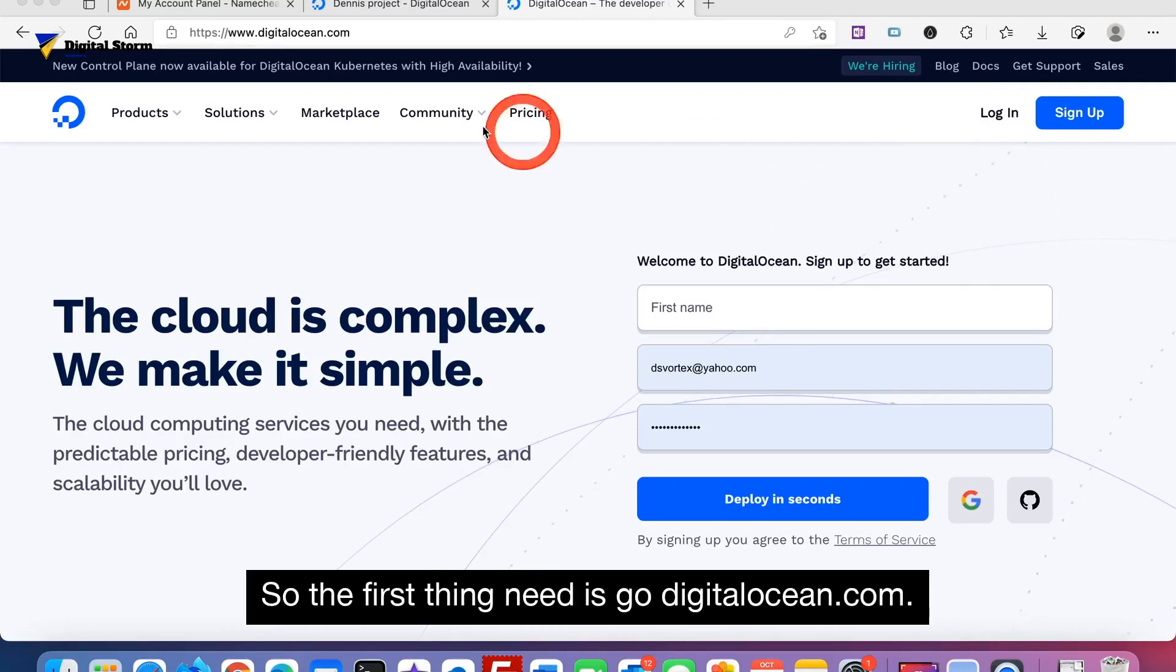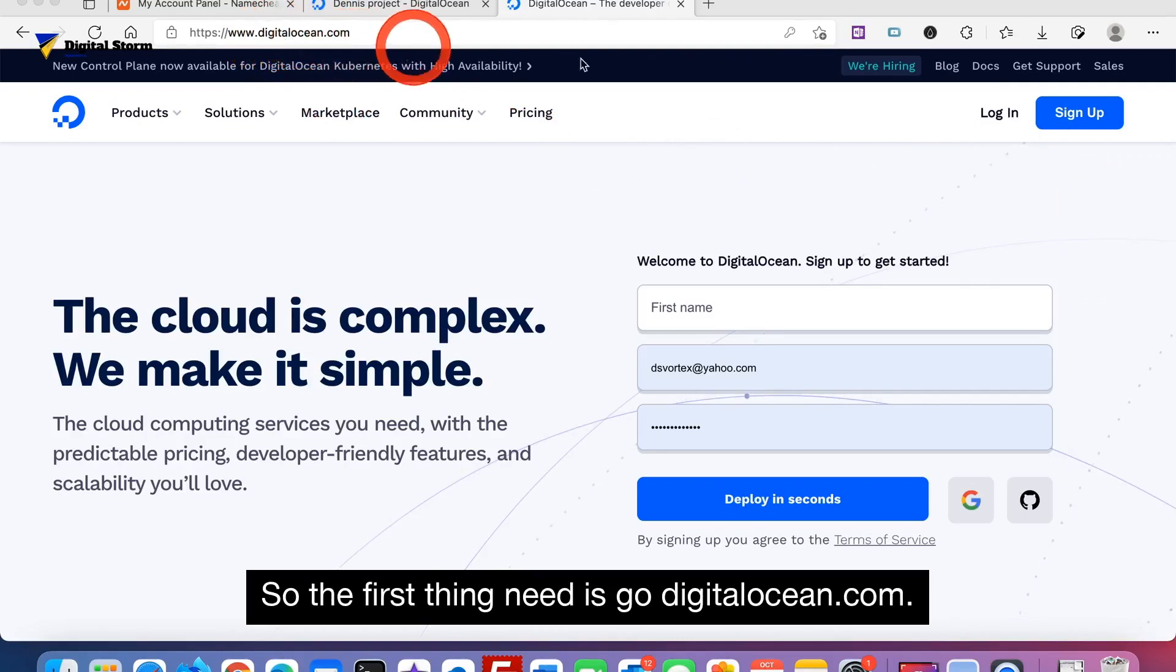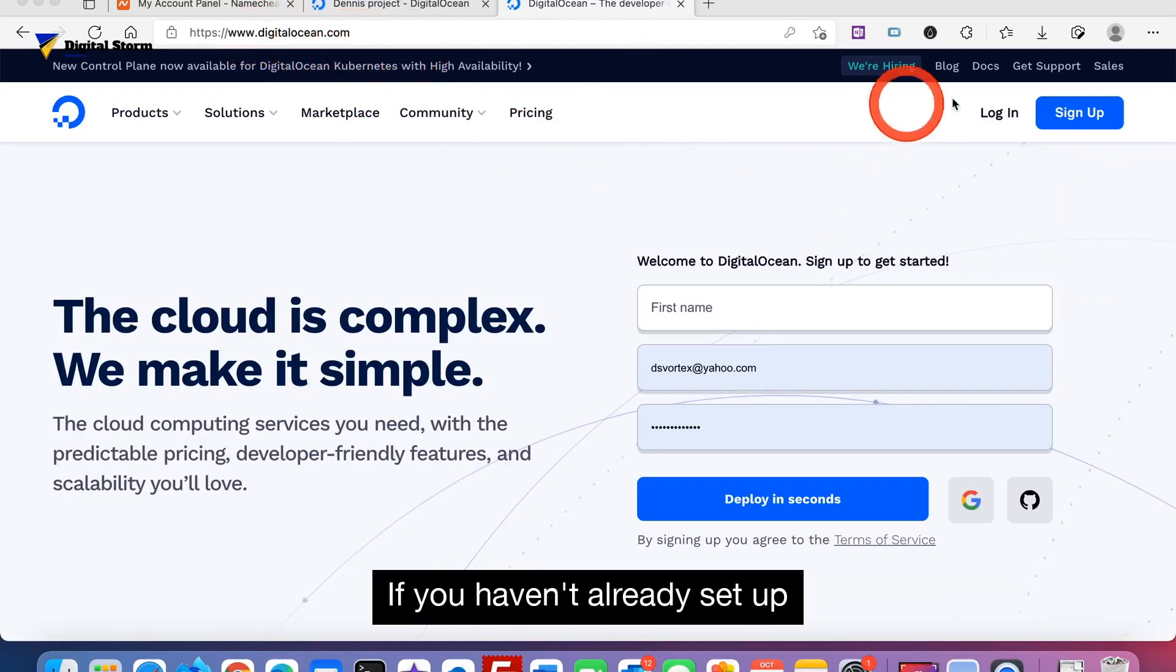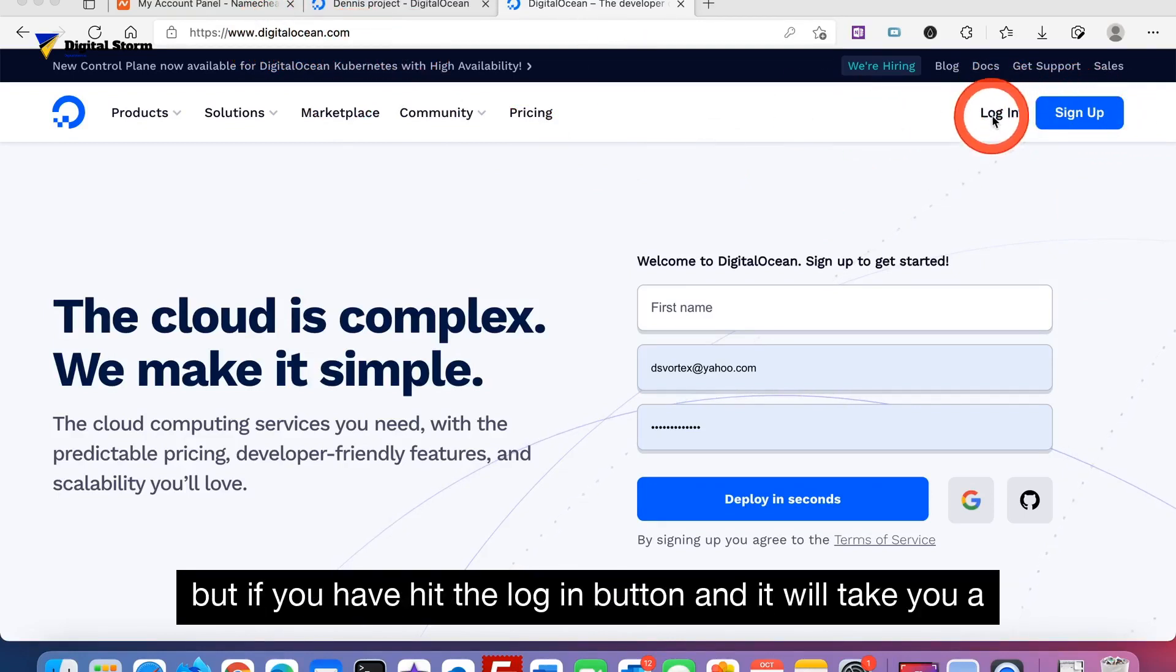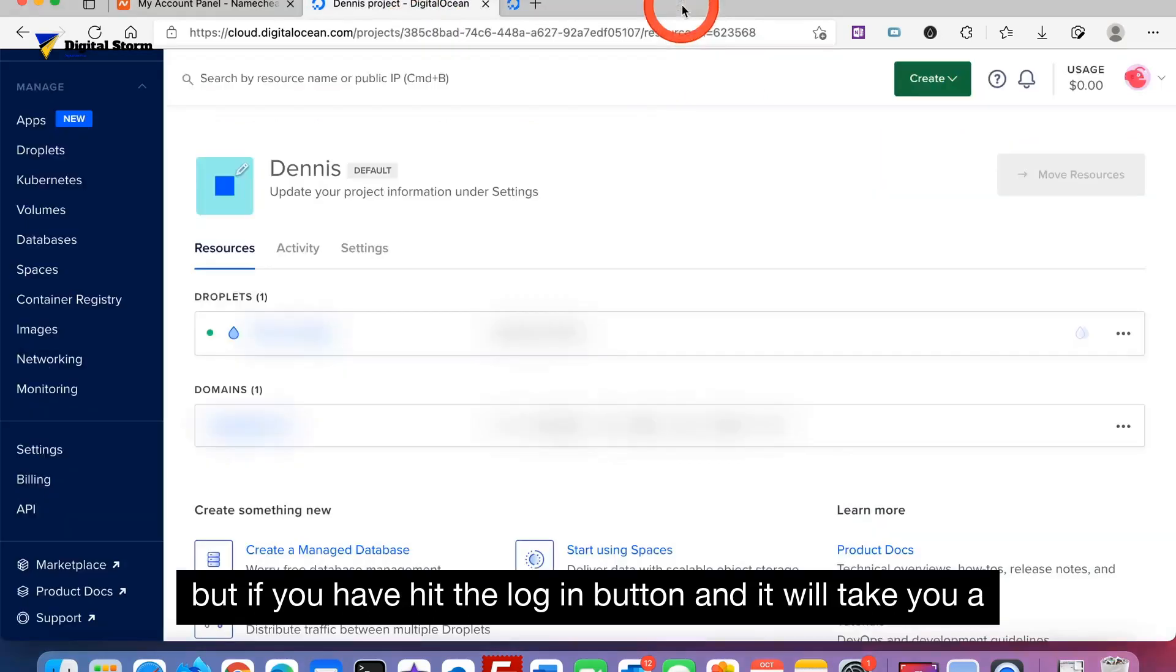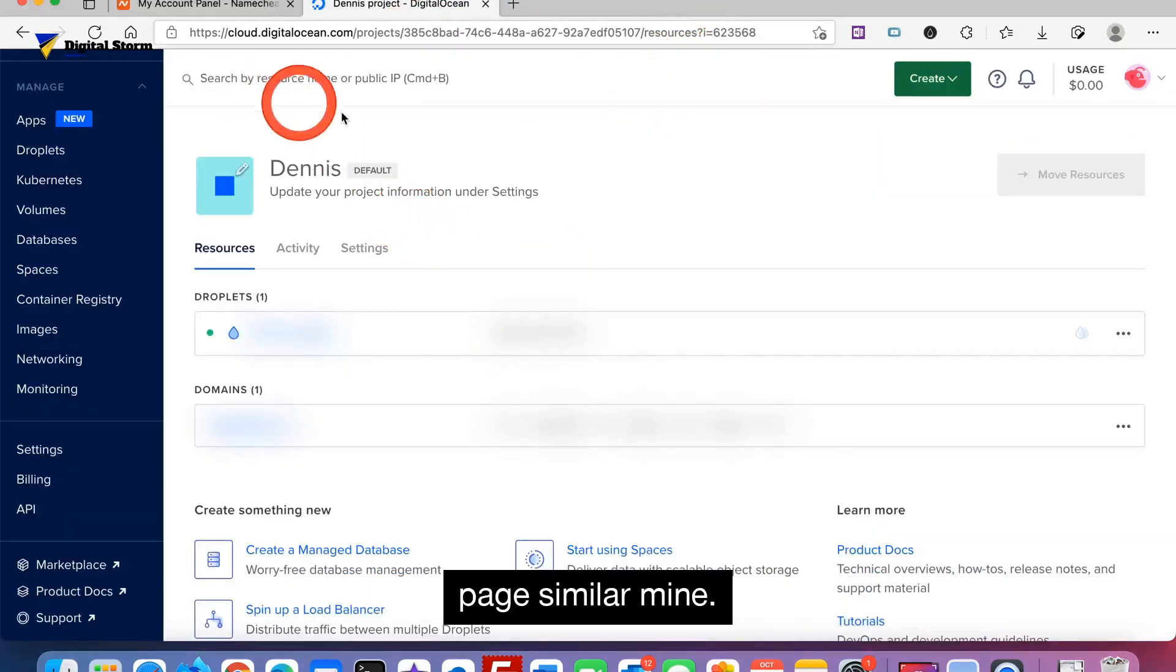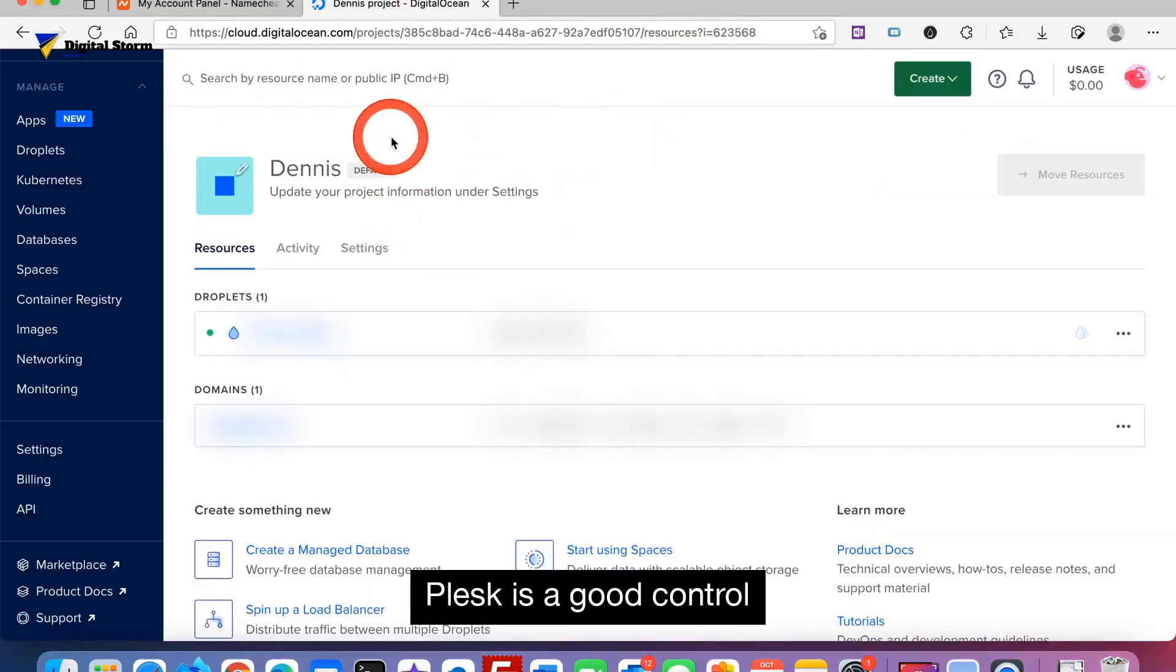The first thing you need is to go to DigitalOcean.com. If you haven't already set up an account, go ahead and do so. But if you have, hit the login button and it will take you to a page similar to mine.